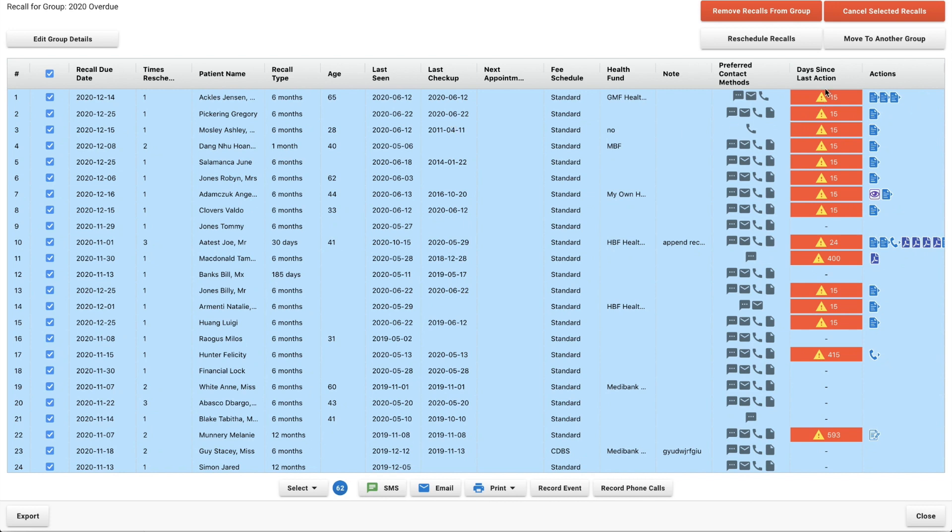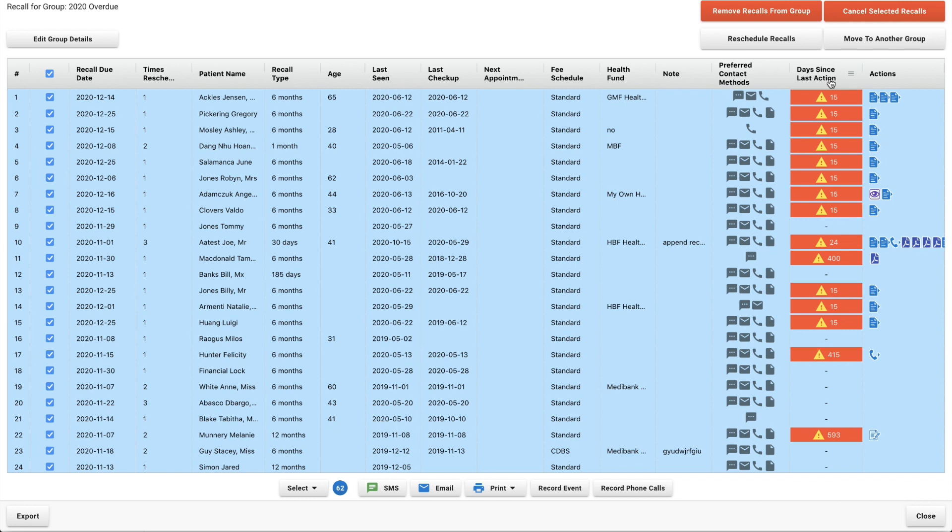Days since last action. Over here I want you to pay close attention to this one. This is the last time that you attempted to contact these patients. Ideally I wouldn't let any of these go over 14 days, so that's two weeks. You should be contacting the patient every two weeks until they come back in. That's just my experience when I was in charge of recalls.